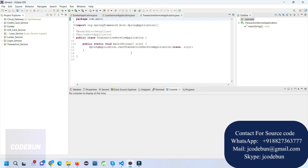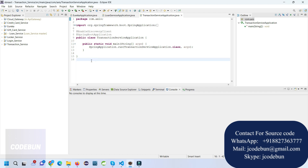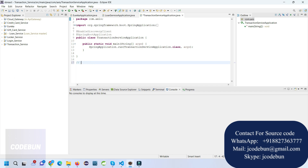Hello everyone, welcome again. In this video I'm going to show you a demonstration of our current project in Spring Boot and React with microservices. Let's talk about the technical details: for the backend it's using Spring Boot with JWT authentication and microservices.